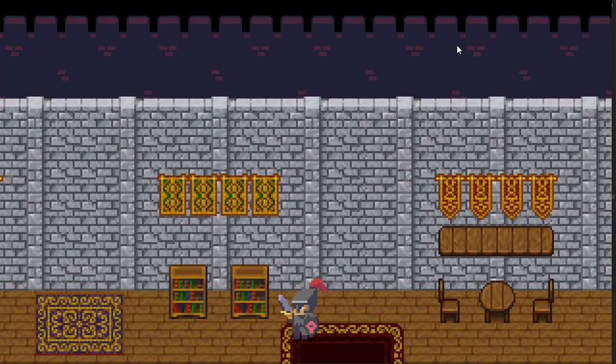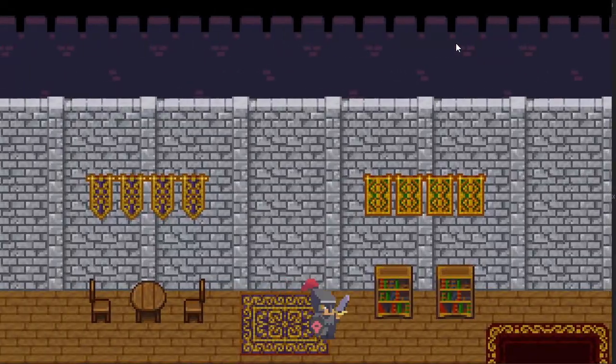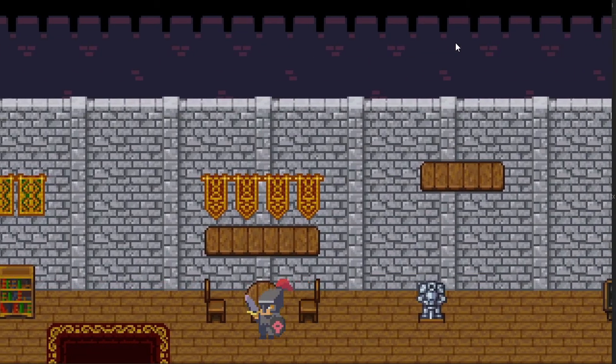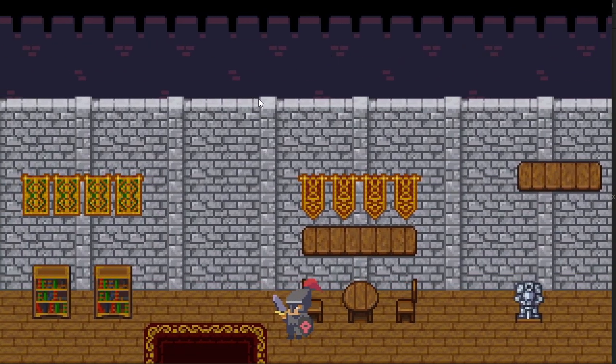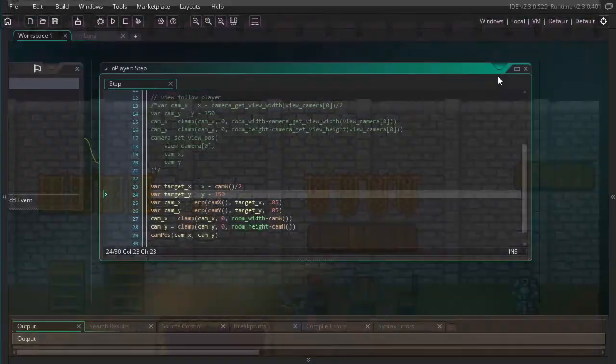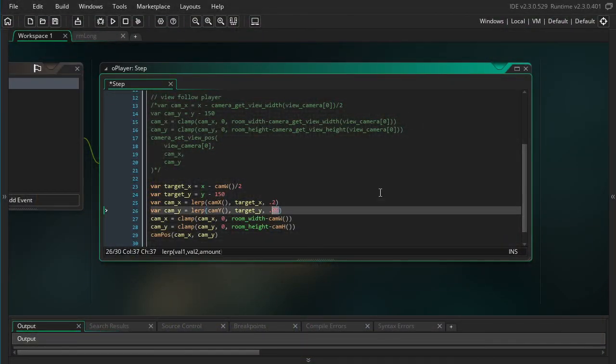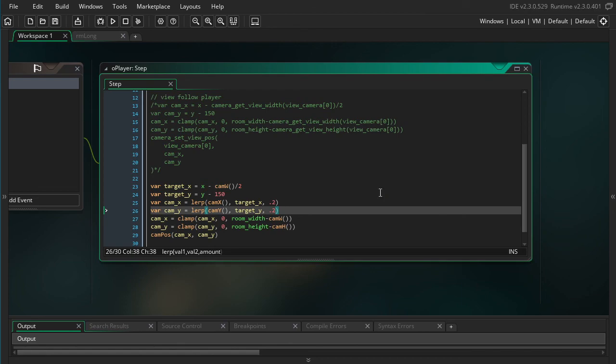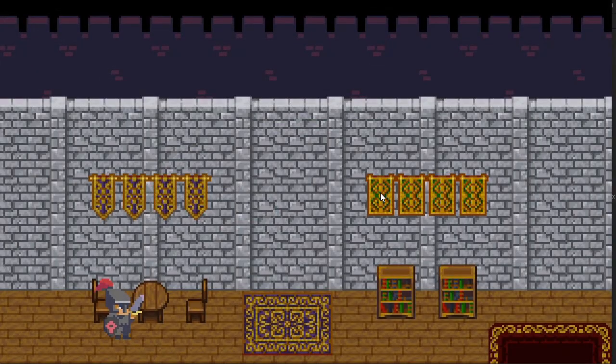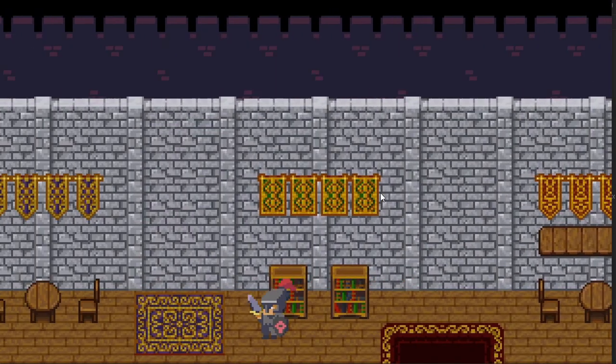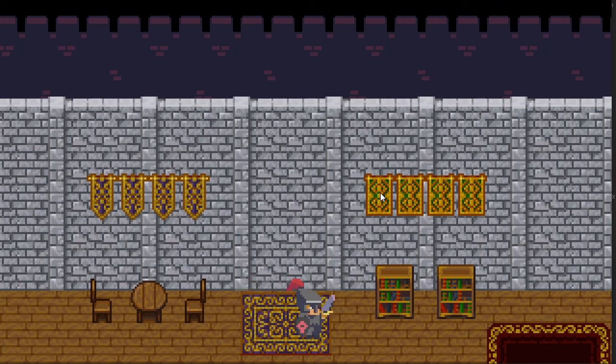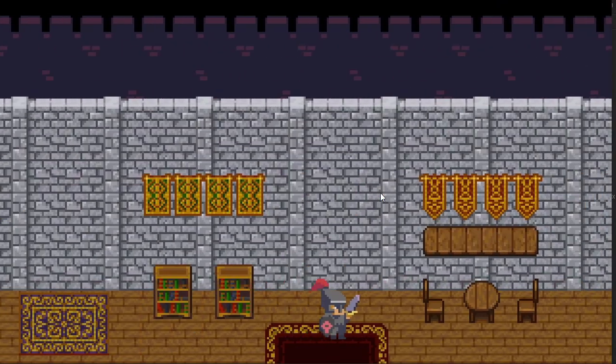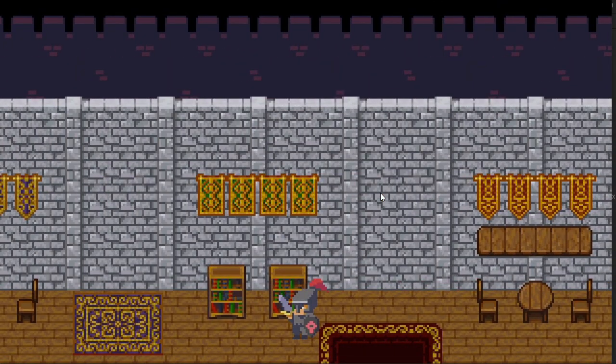Okay, so that is all for this tutorial. Oh actually no, it's not quite all for this tutorial. I want to note that you can change this number to make it more or less extreme. So at 0.05, it's pretty extreme. It takes it a while to converge to the player. But then if we make it something like 0.2, you can see it goes much faster. So you're going to have to tweak that to whatever feels right for your game.